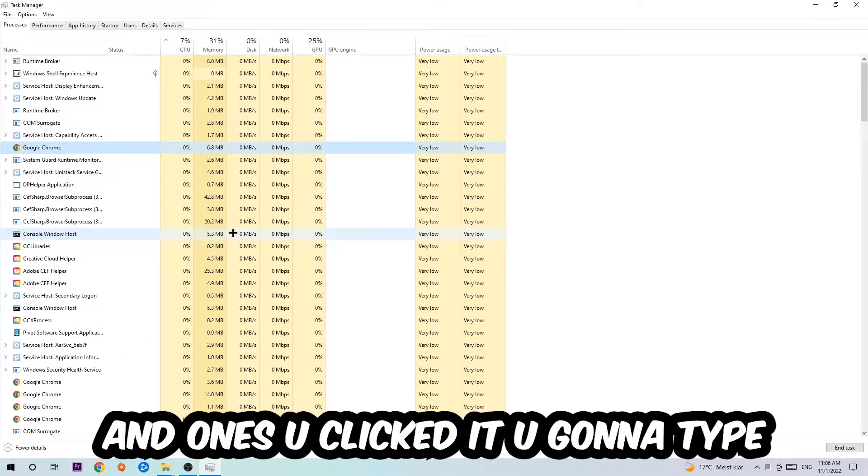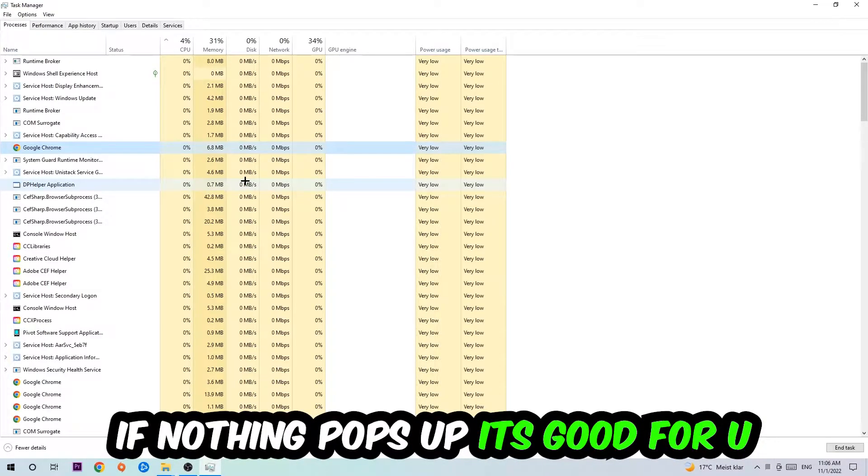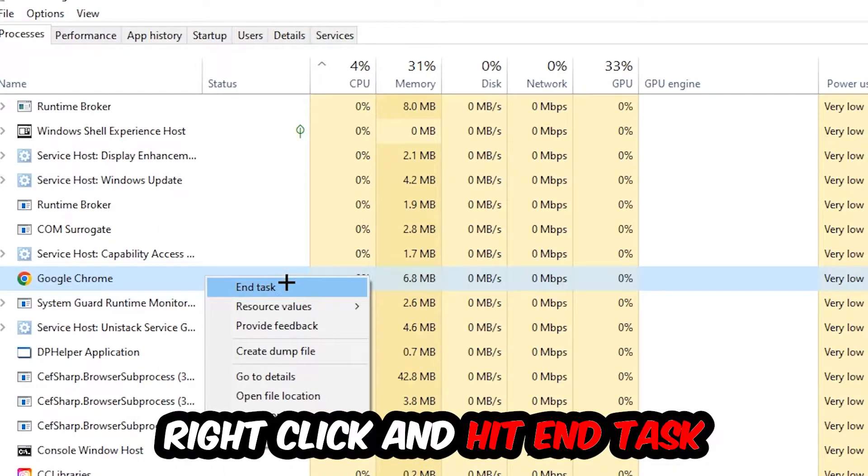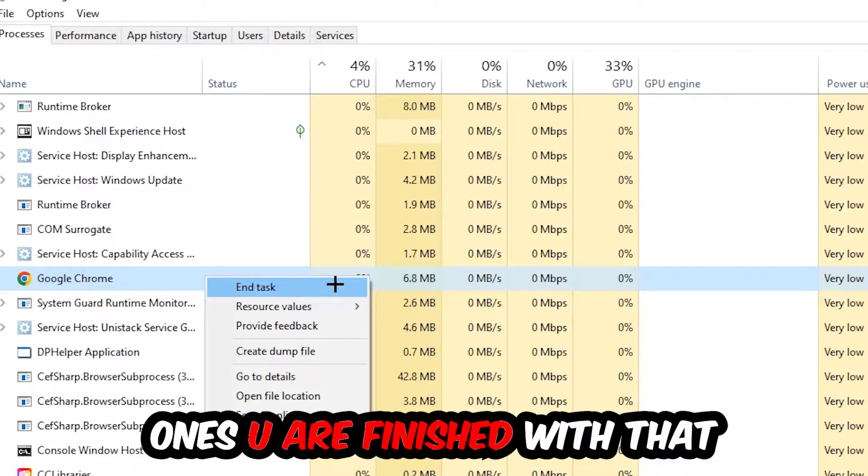Once you've clicked it, type in the name of your game using your keyboard. If nothing pops up, you're good. If something pops up, simply right-click and hit end task. Once you're finished with that, close the task manager.